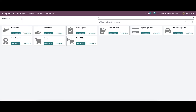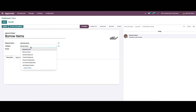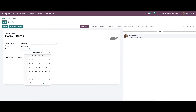We can go to New Request and create a new one. Here we can provide the subject — for example, Borrow Items — and enter the request owner. We can also choose the category from the dropdown menu.